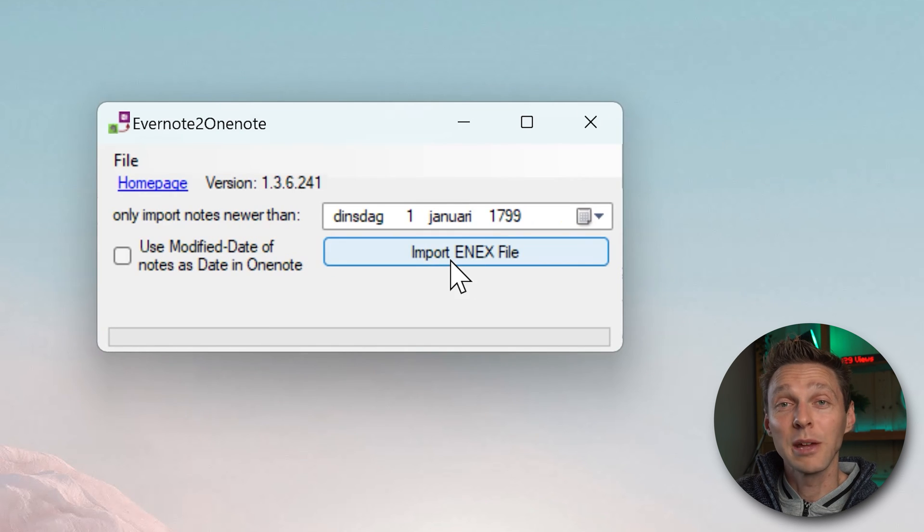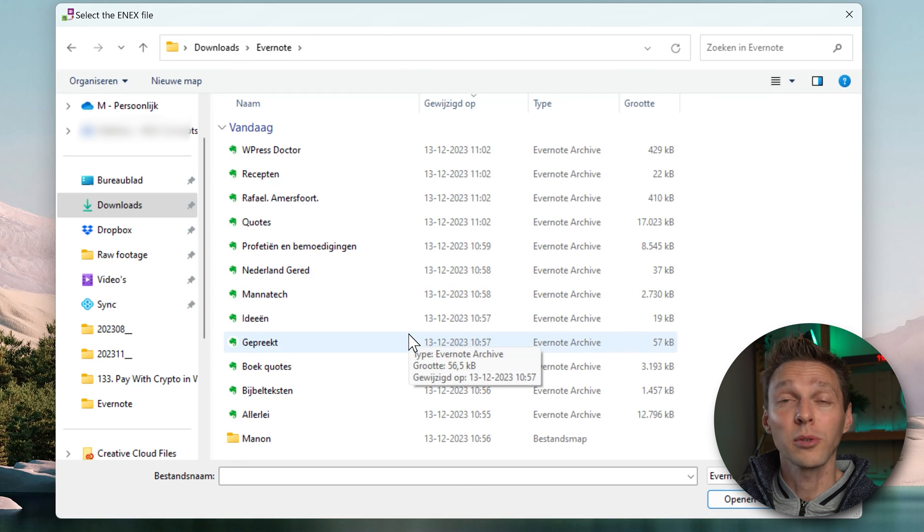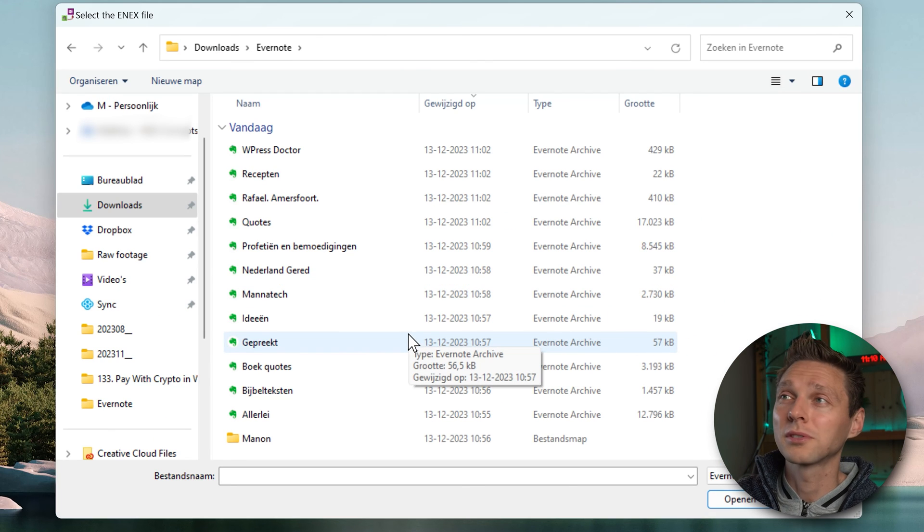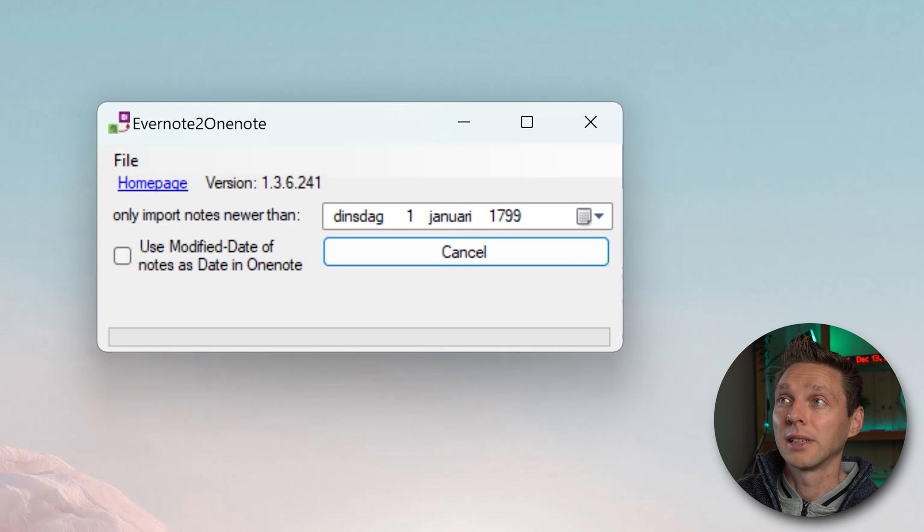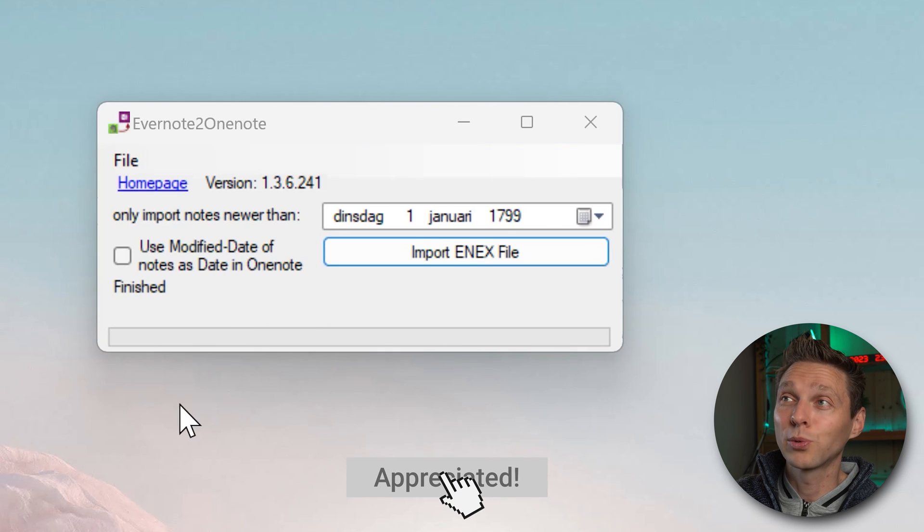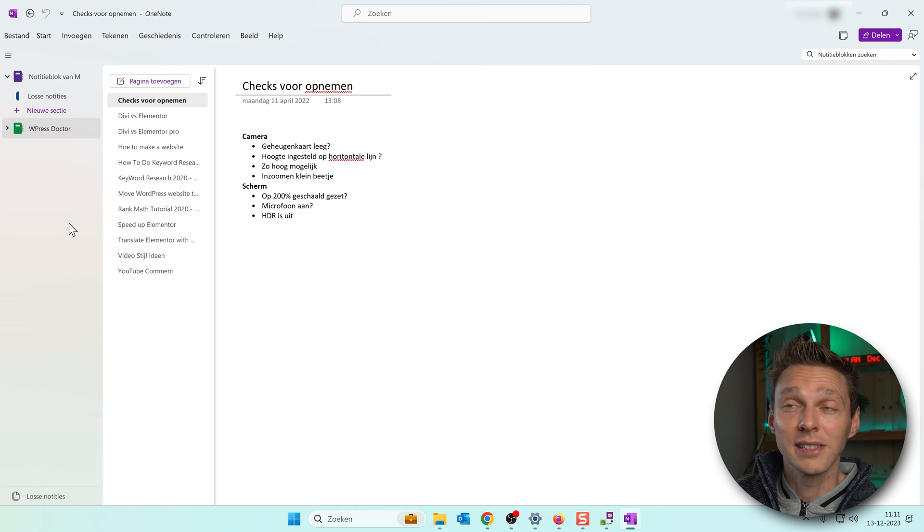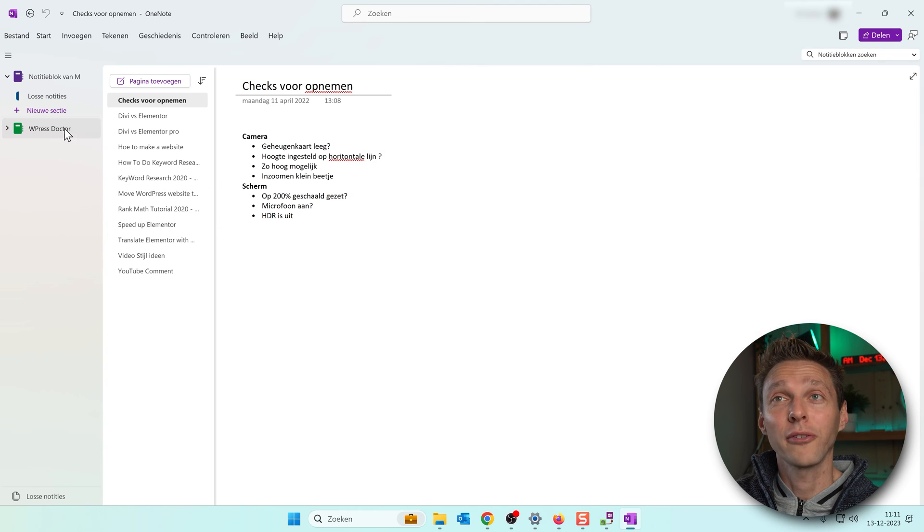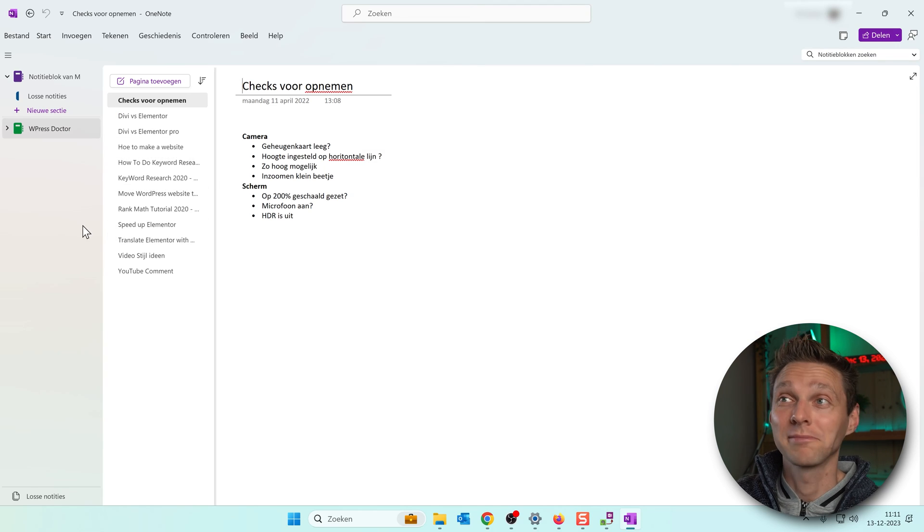We click on import .enex file. We go to the Evernote folder where we have just downloaded all the notebooks. And we click on the first one and press open. And there we go. That was really quick. It is finished now. Now if you start OneNote you can see that my first notebook has been imported. Excellent.